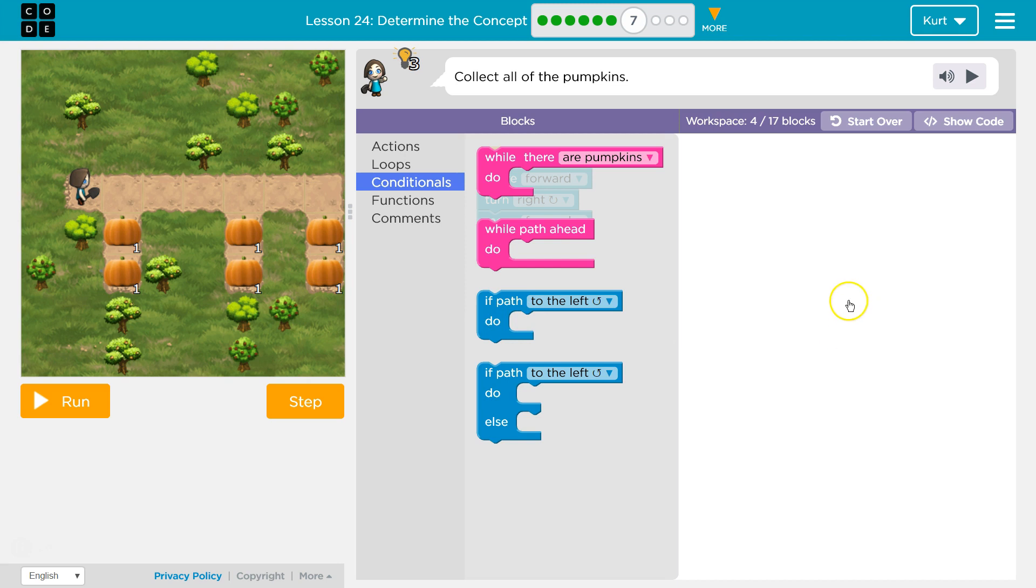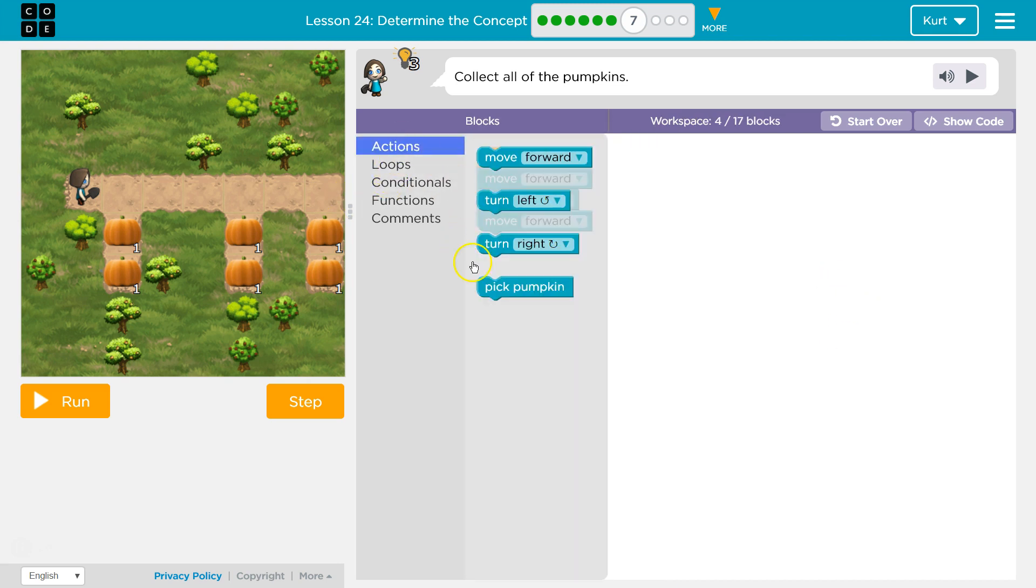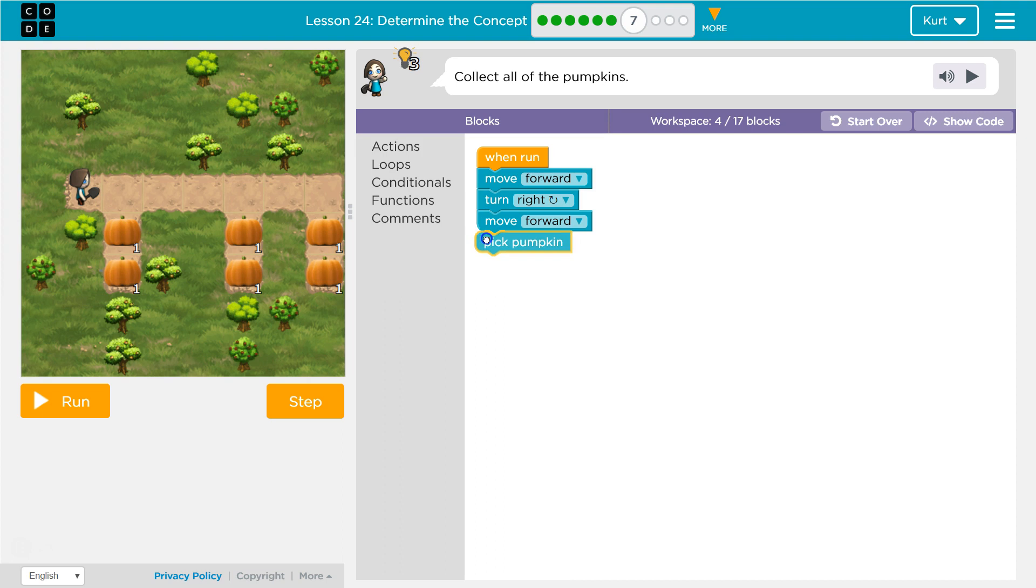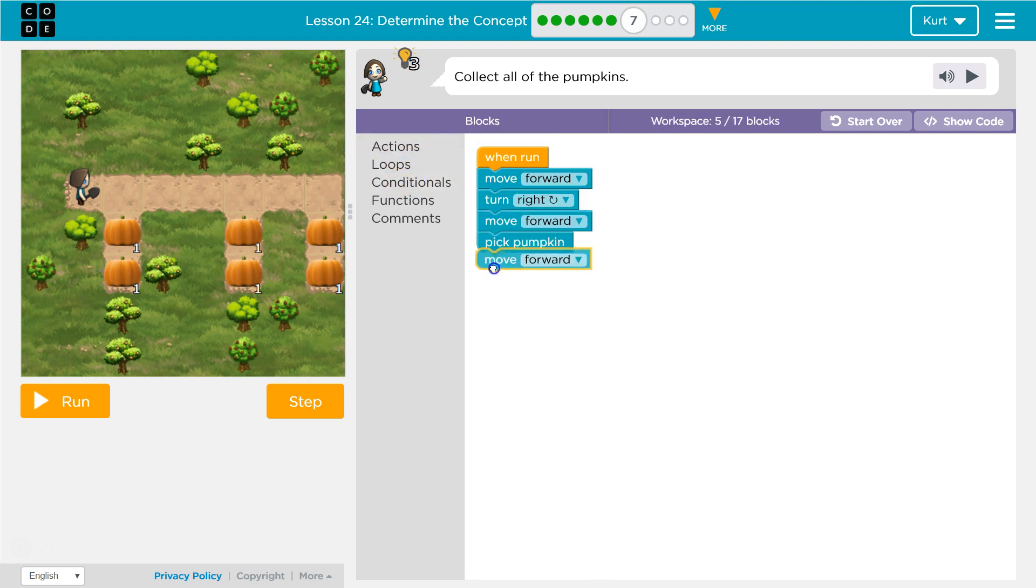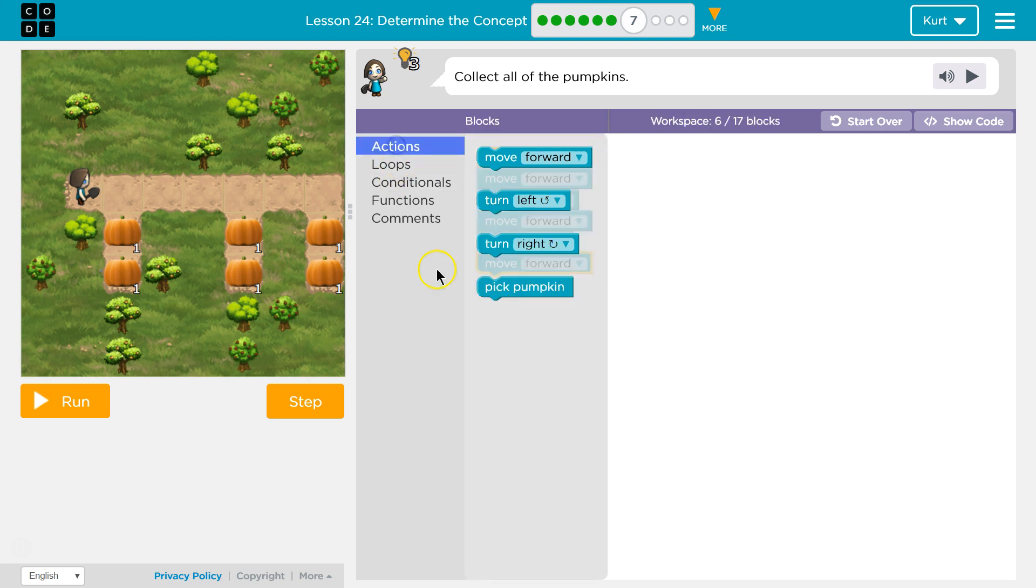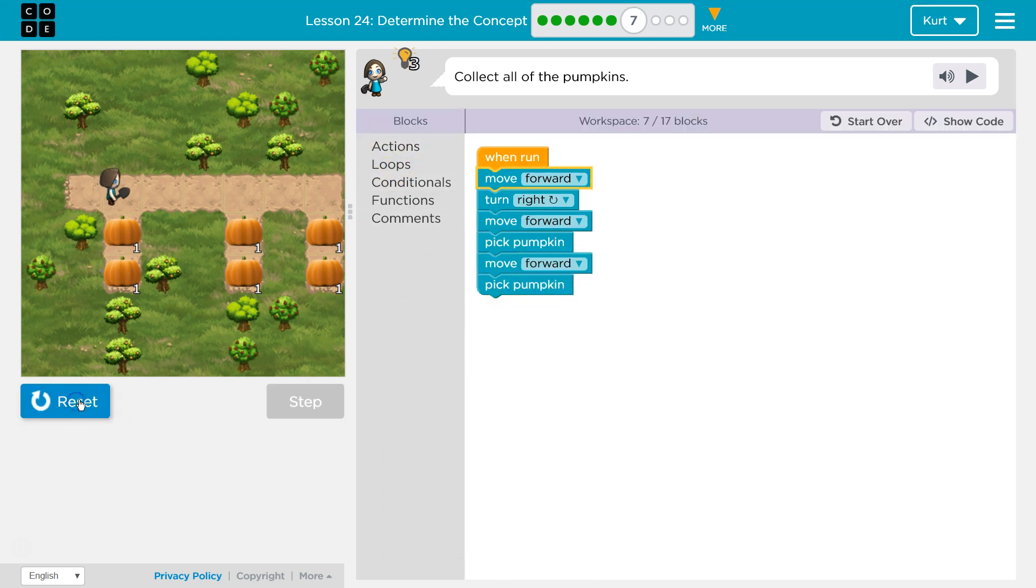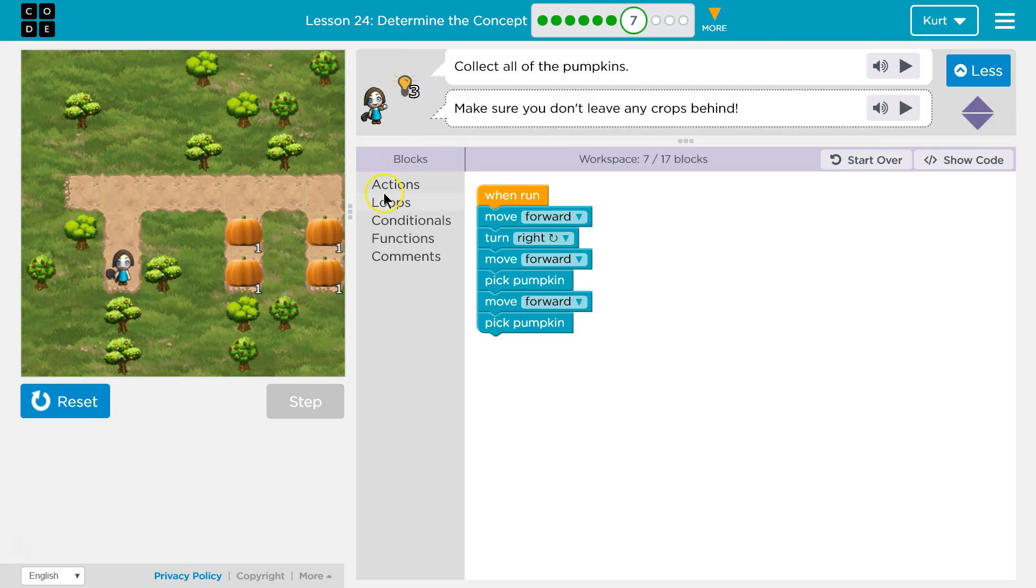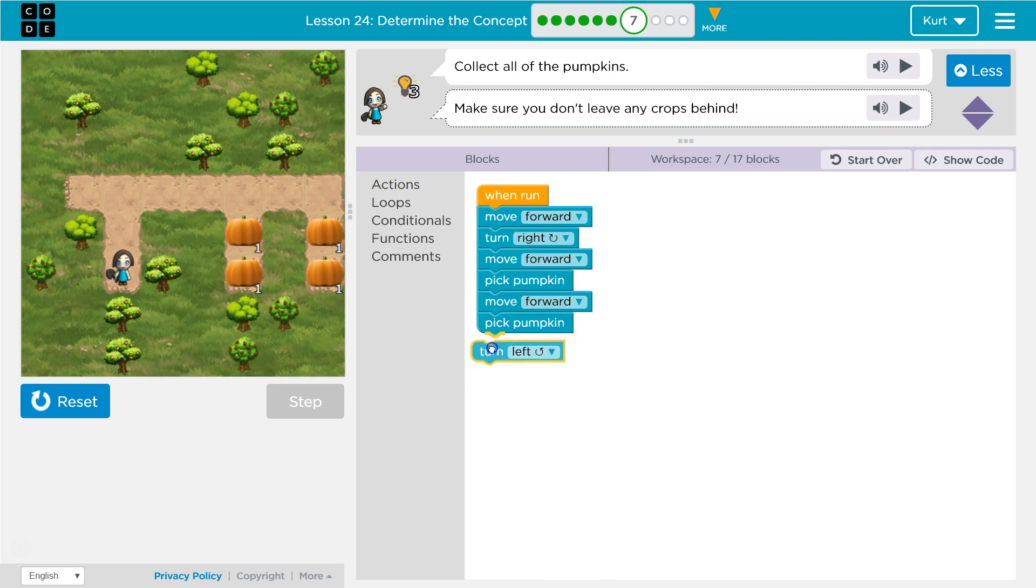Do I even need to use an if? I know there's a pumpkin there. Okay so maybe just pick pumpkin. Let's see—yeah the numbers of pumpkins didn't change. Okay now what do I want to do? I'm gonna want to turn all the way around.